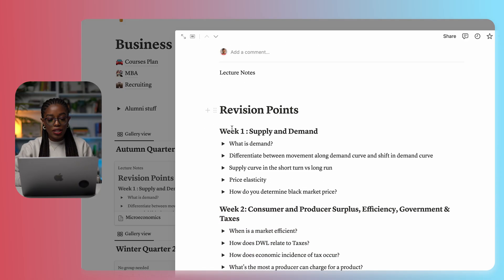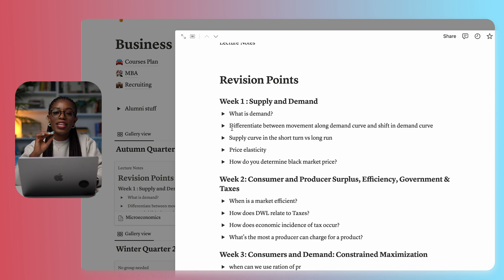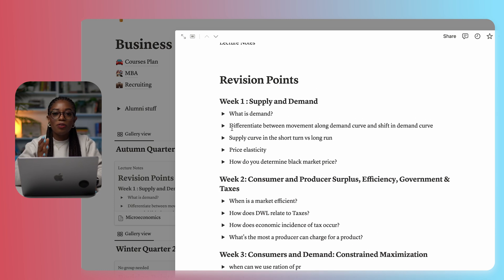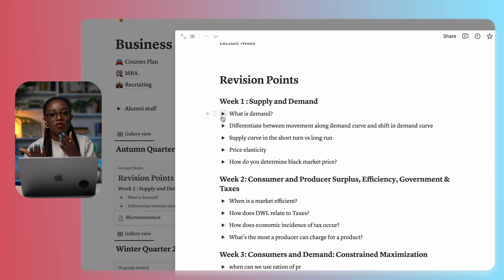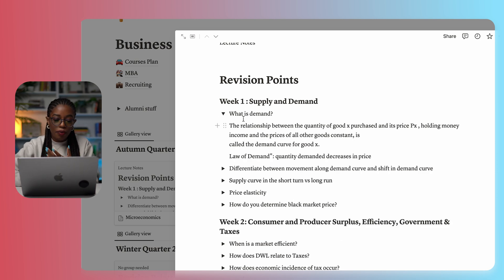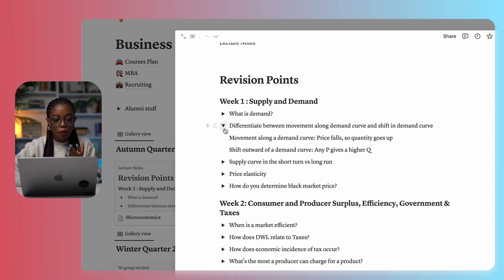Every week I did my best to review the material for that week. In my business school, we'd be taught in class and every week we were given an assignment — either a case, something to write, or something to read. So every week while I was doing the case assignment, I would also review the material and put my revision points in Notion on a weekly basis. When it's time to study for exams, all I have to do is go to my Notion and read my notes. I created questions for myself based on the material — like 'what is demand?' or 'differentiate between movement along the demand curve' — and put the answers there.